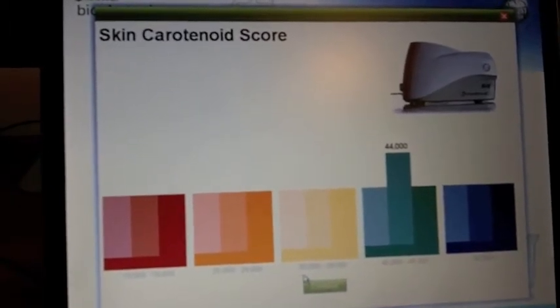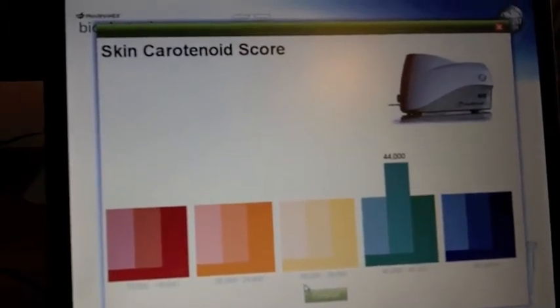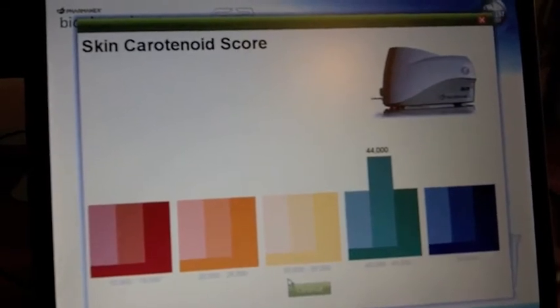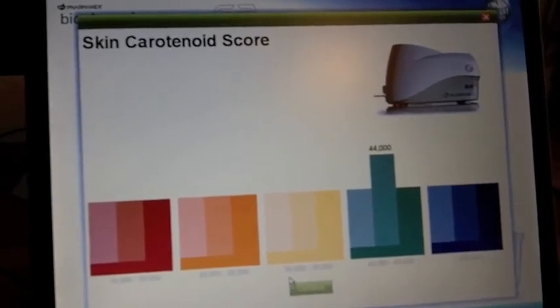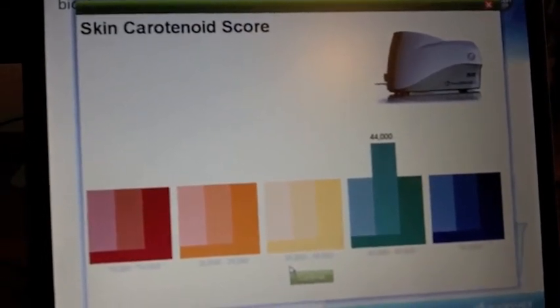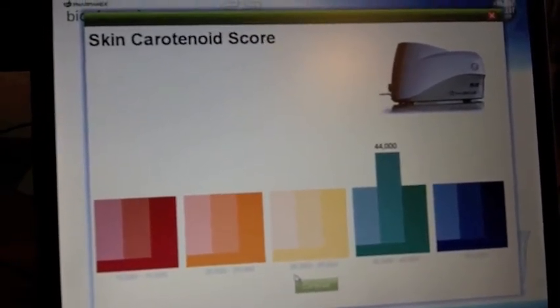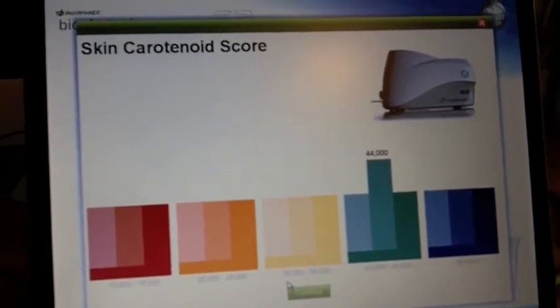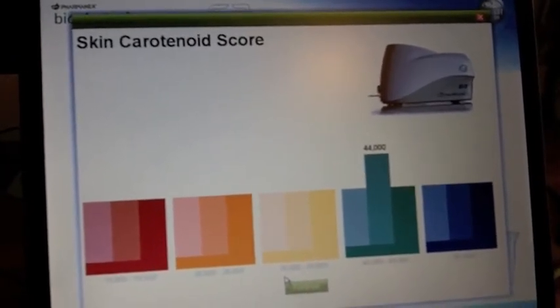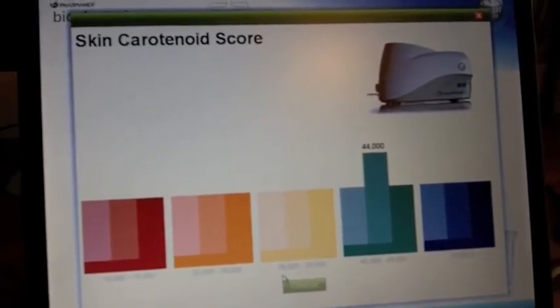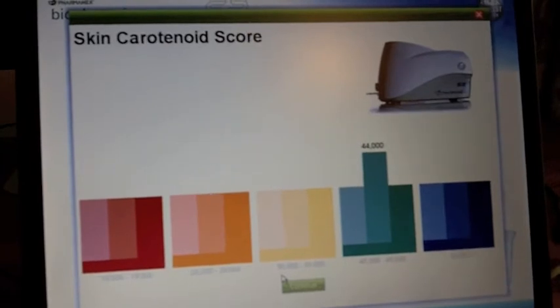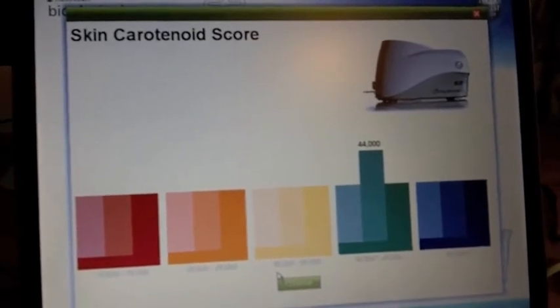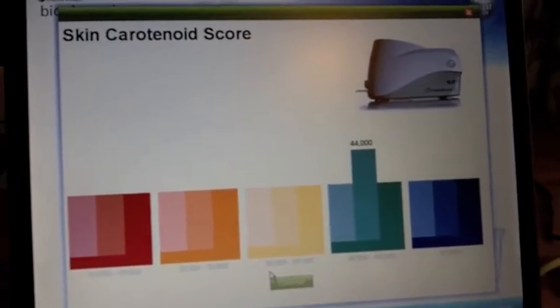Whatever score you get, we're going to be talking about how far that is off the norm or how that can be improved and the methods in which you can improve it. But the point is you've got something to measure. If you can measure it, then you can do something about it and you can measure the results of that progress.